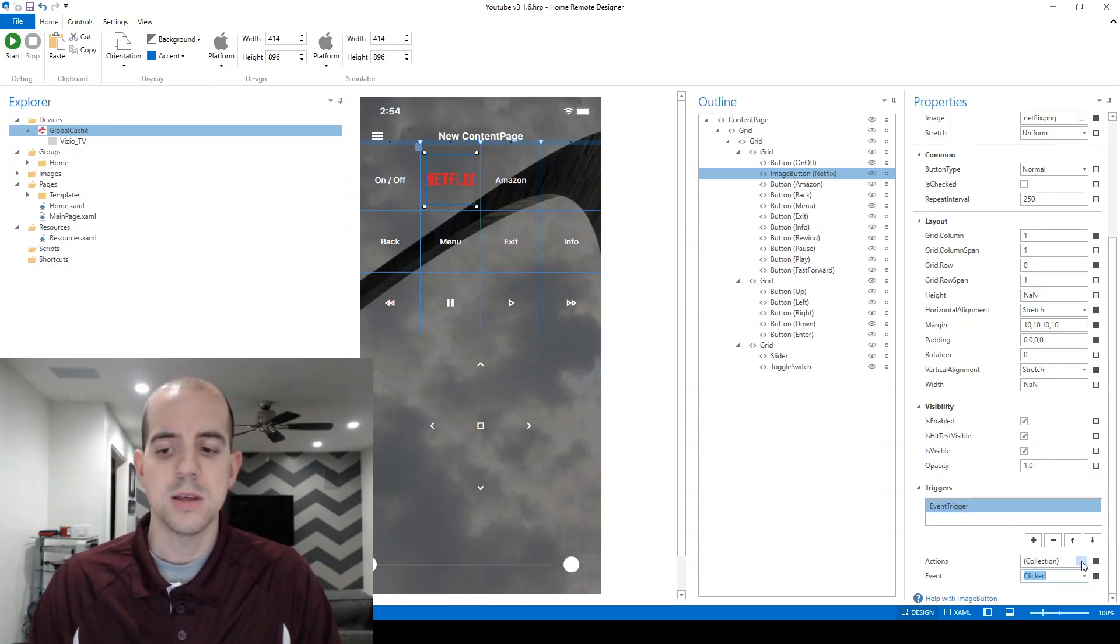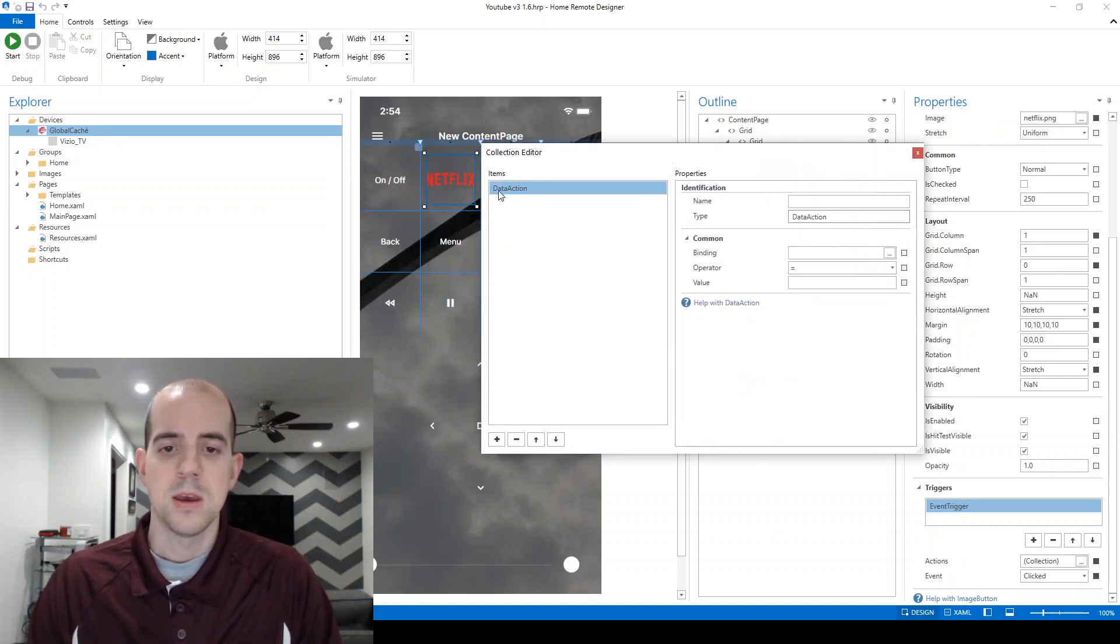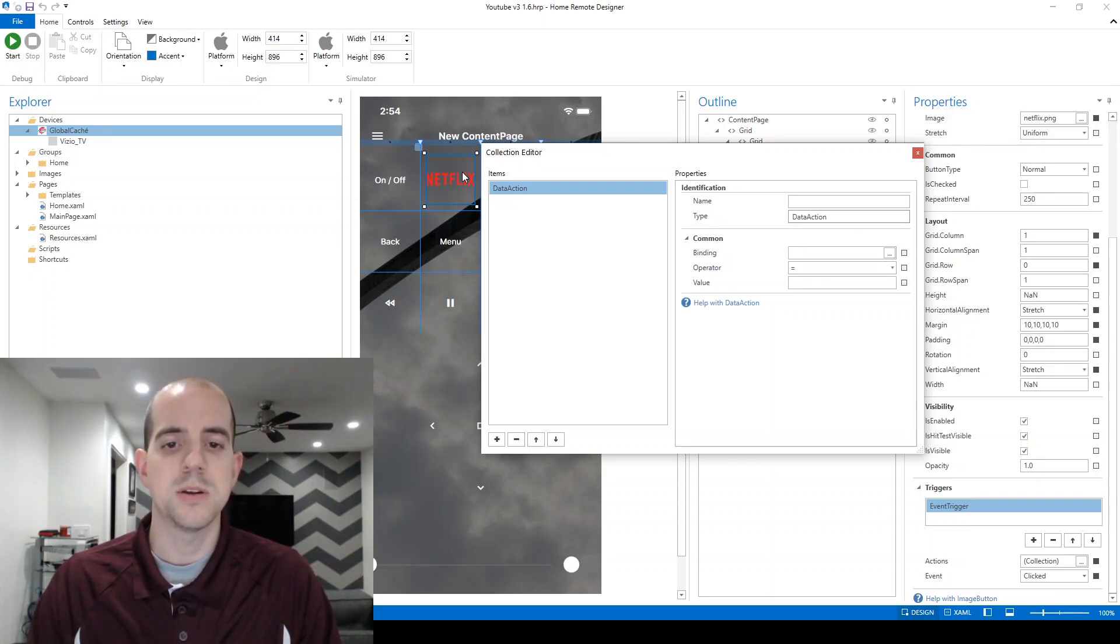Currently, the actions are blank. Here, they've given us a placeholder data action. However, there's no information here, which is why nothing's been happening when we click our Netflix button utilizing the simulator.